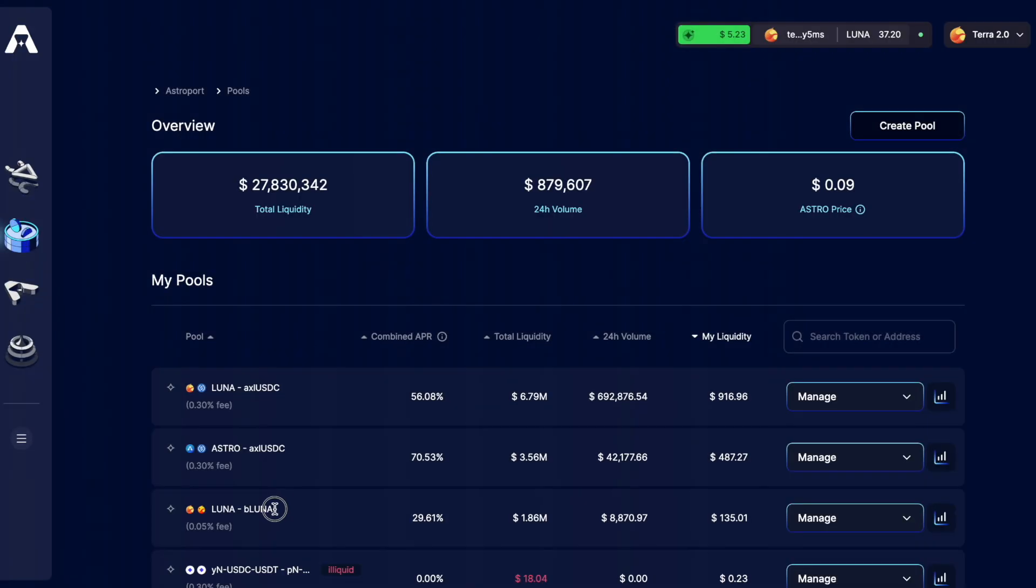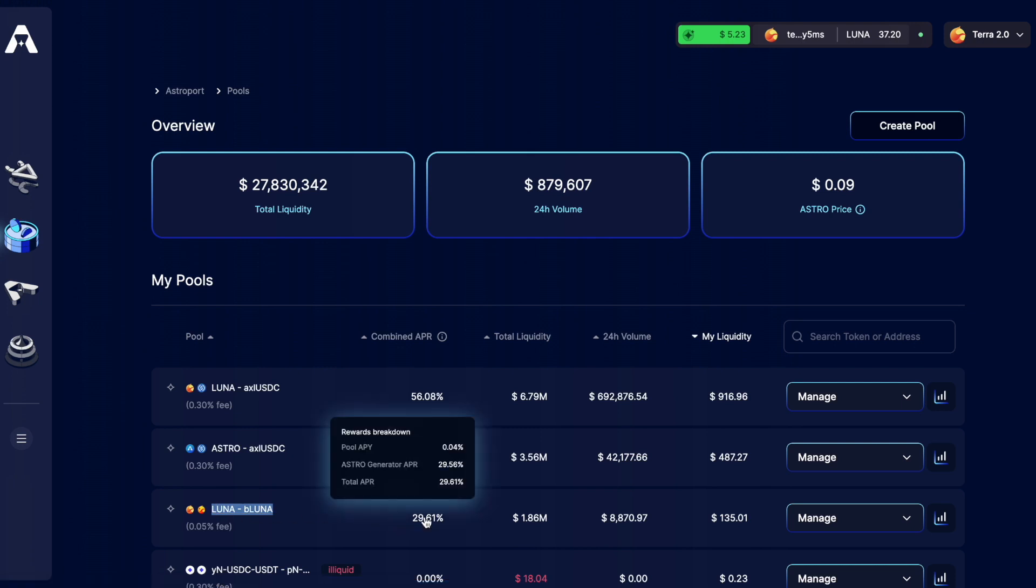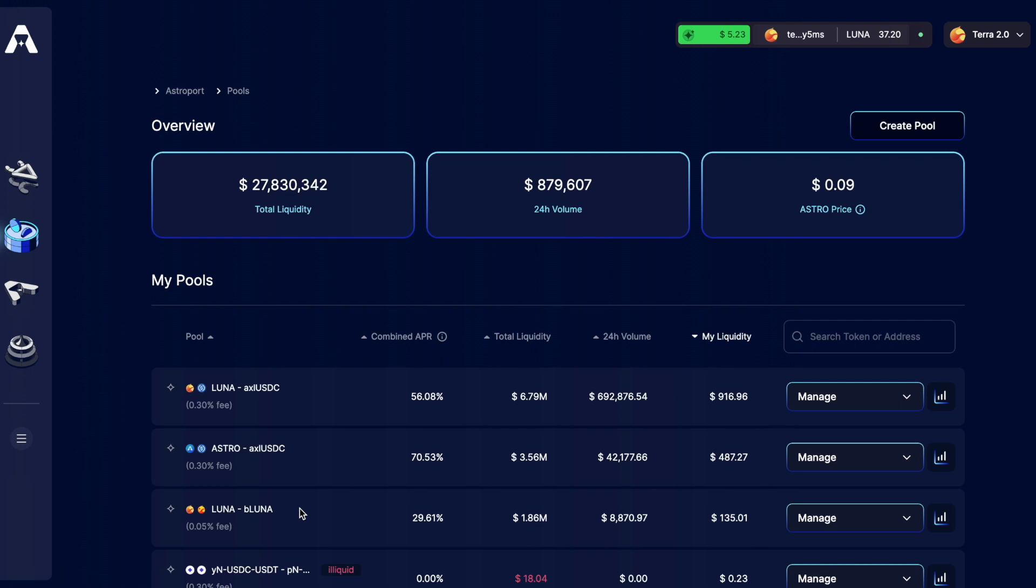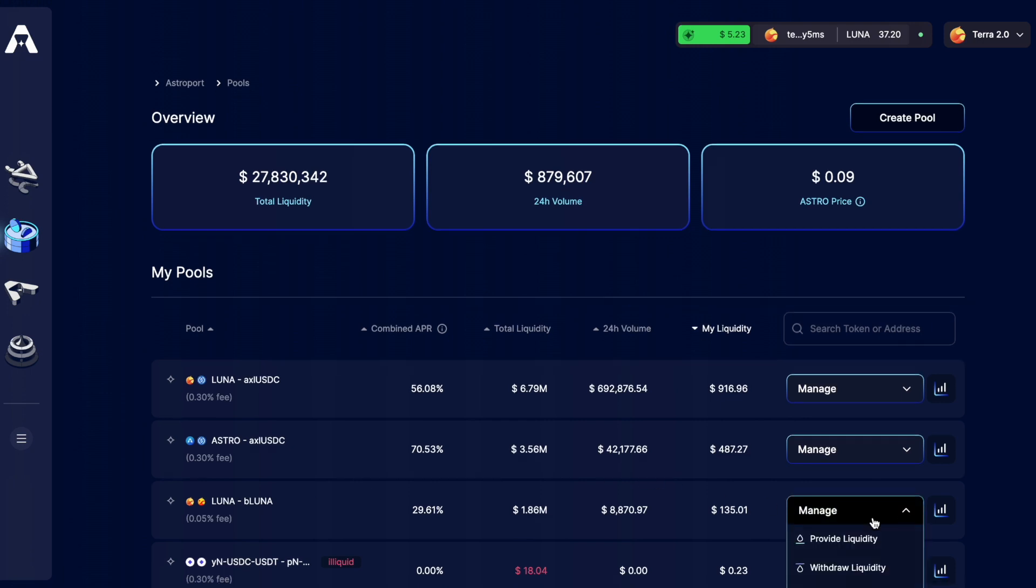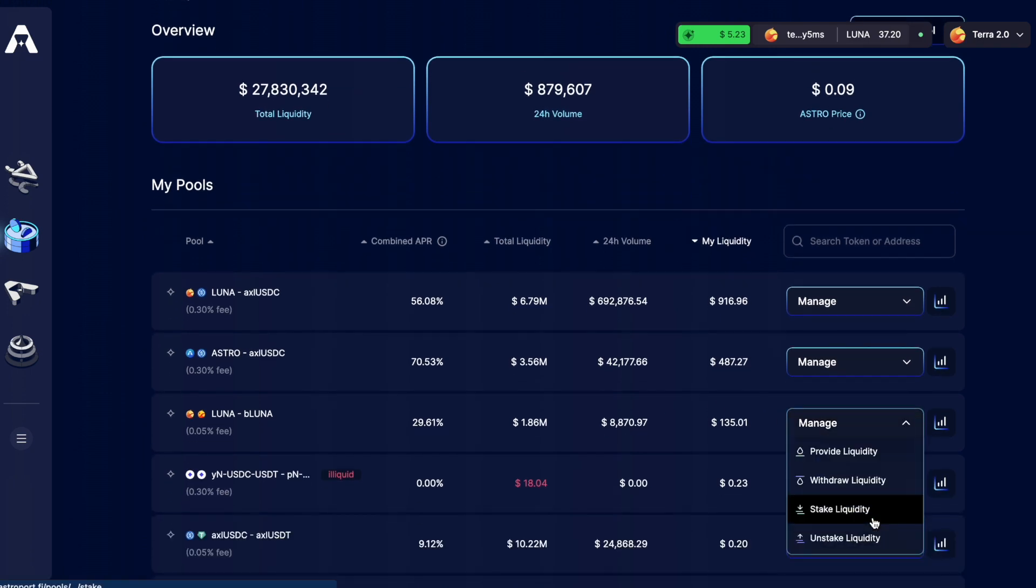Moving back to Astroport I'm going to take a look at this Luna BeLuna liquidity pool. We can see the total APR is just under 30%. On top of this the BeLuna that I'm going to put into this pair is going to be generating Luna staking rewards itself. So a portion of my LP is going to be generating another 14%. Just clicking manage we can see all the different options that I can choose.